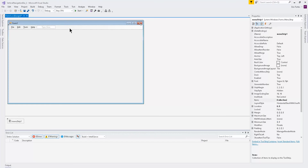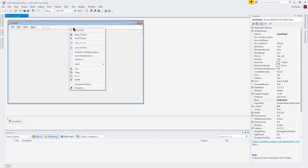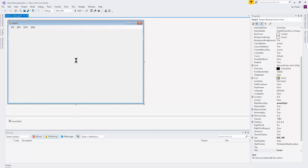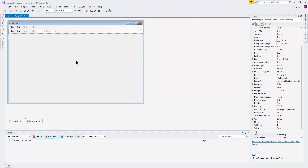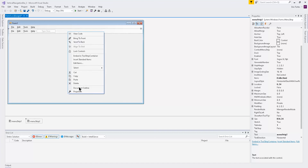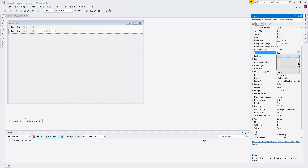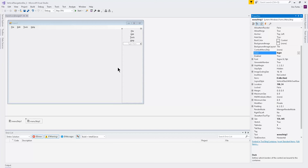Once I've created this, I make a copy of this menu strip and paste it. Now you should have two menu strips. On the bottom one, right-click, click Properties, and go to the Dock options. Instead of Top, change it to Right. Now you can see the menu strip docked all the way to the right.